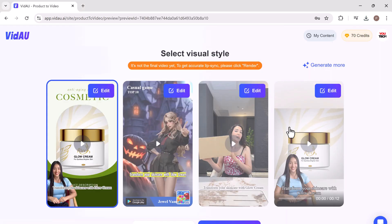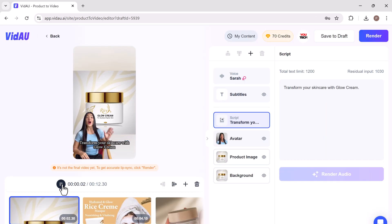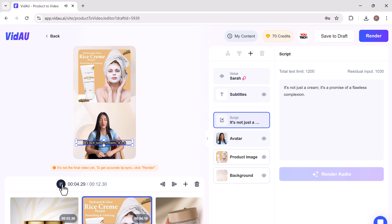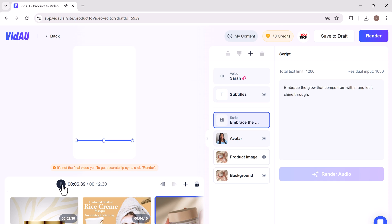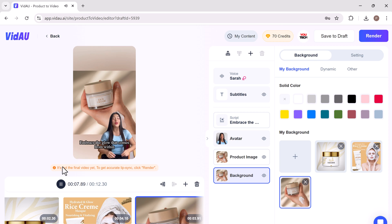And if you click on the edit tab, you can easily customize your video. Transform your skincare with glow cream. It's not just a cream. It's a promise of a flawless complexion. Embrace the glow that comes from within.